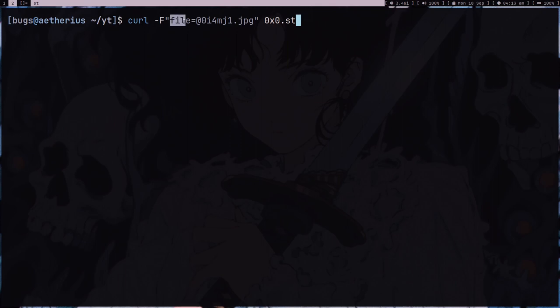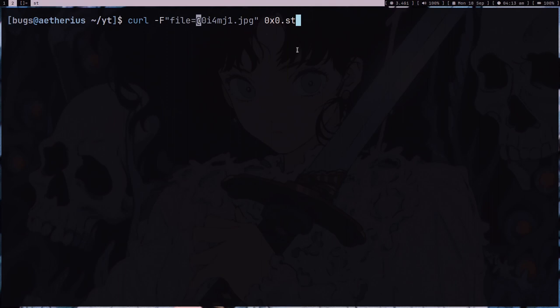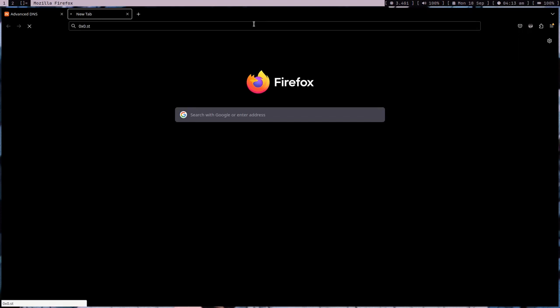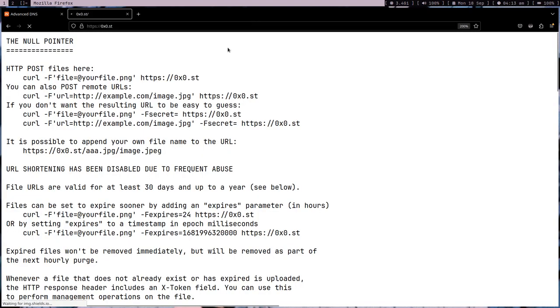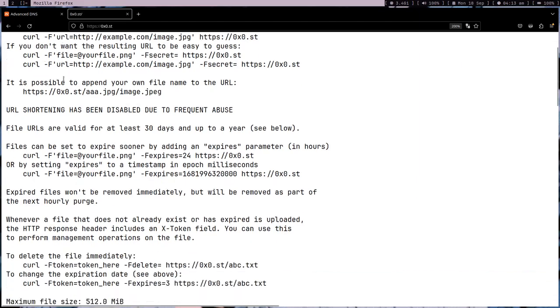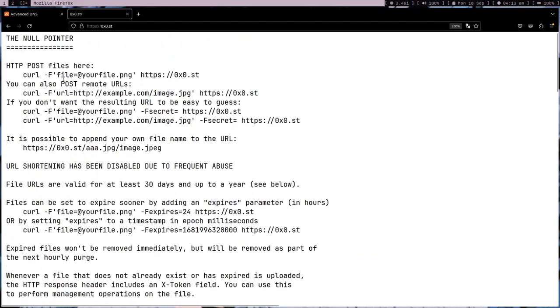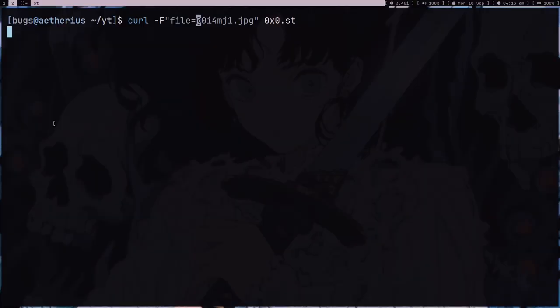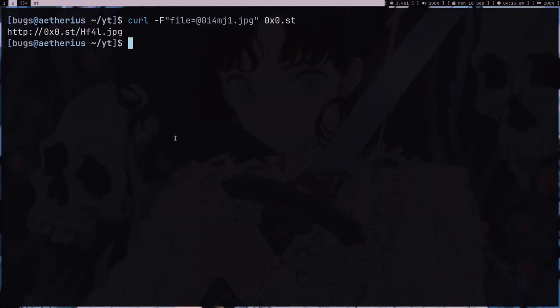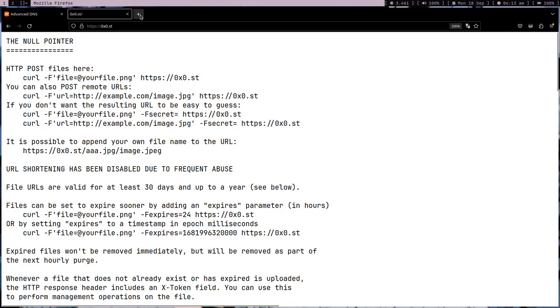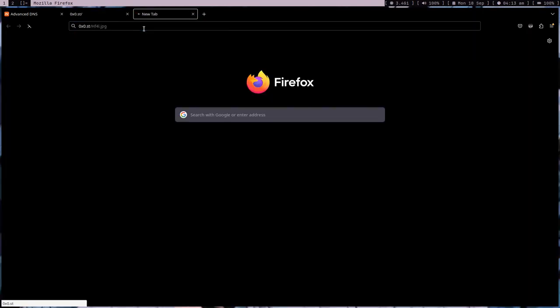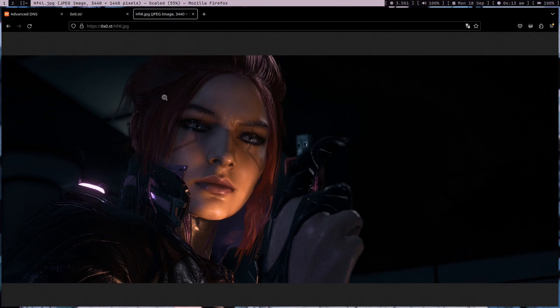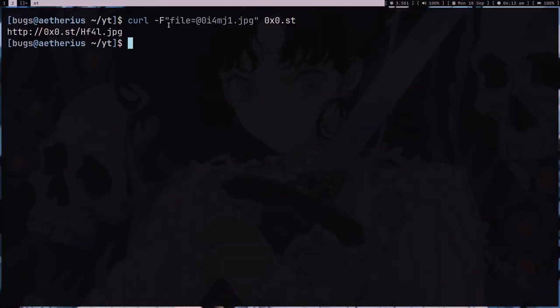What this command actually does is the minus F is for form and it sends a POST request with the parameter file and it uploads this file. In order to have a file name, you need to add the at rate before the file name, and then it's going to use this website 0x0.st. If you go to this website I already showed you in one of my really early videos, it's a null pointer server where basically your file will get uploaded. So yeah, I do this a lot. I just copy this link so it gives you a share link. My file is shared now and you can just share this link to anyone.